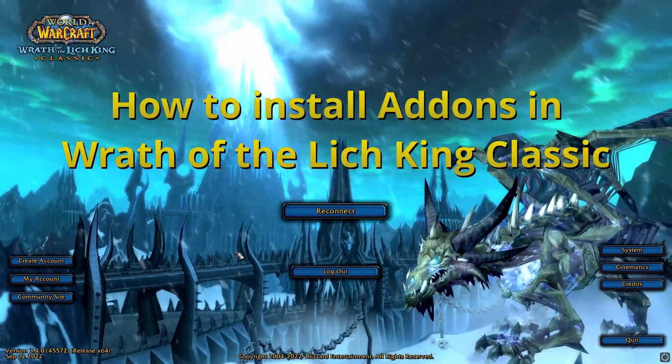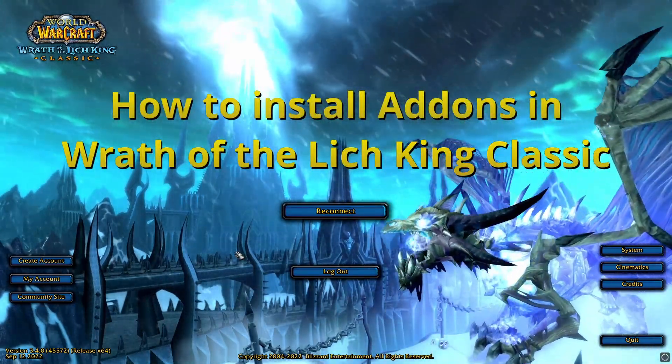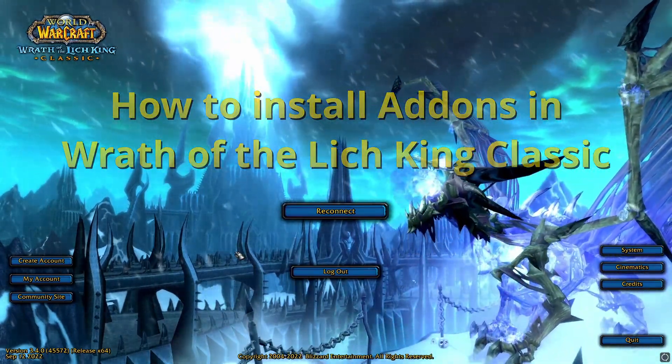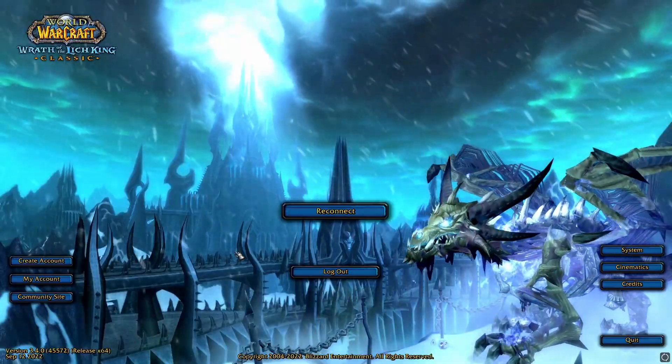Today I'm going to quickly show how to add add-ons into Wrath of the Lich King Classic. This is actually really easy to do and it'll take just a few seconds.